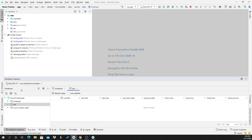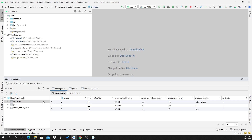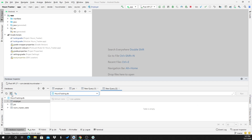One more thing you can do is add or run a custom query for your application. Just click on this icon. If you want to write a new query or paste any query, you can do it here. I am writing a SELECT * FROM query here.